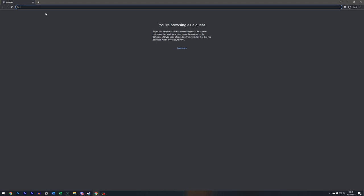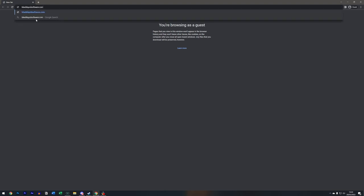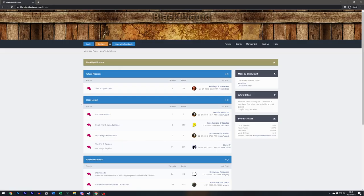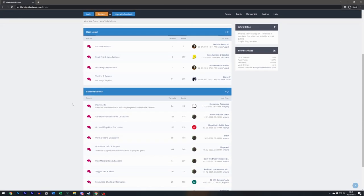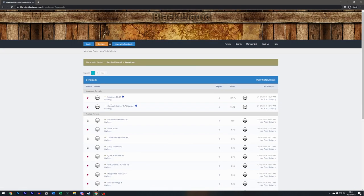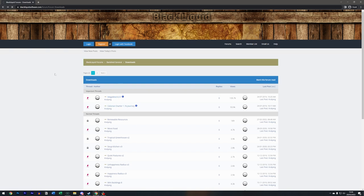We need to go to blackliquidsoftware.com and from here we need to scroll down. You can go into downloads and get a previous version. I'll just show you, you've got Megamod 8.01 and Colonial Charter if you so choose.